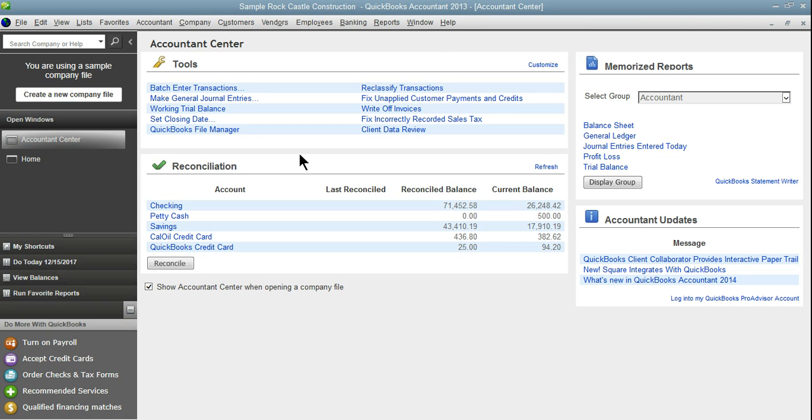If you're using QuickBooks Accountant and you haven't checked out these tools I highly recommend that you do because batch enter transactions is great. It really helps speed up productivity especially when you're entering historical data.